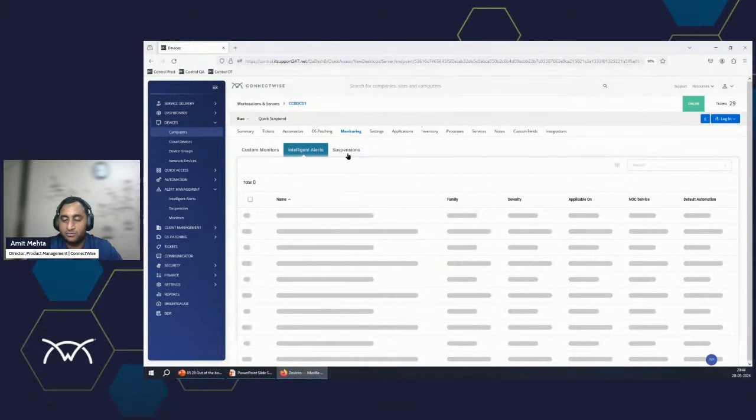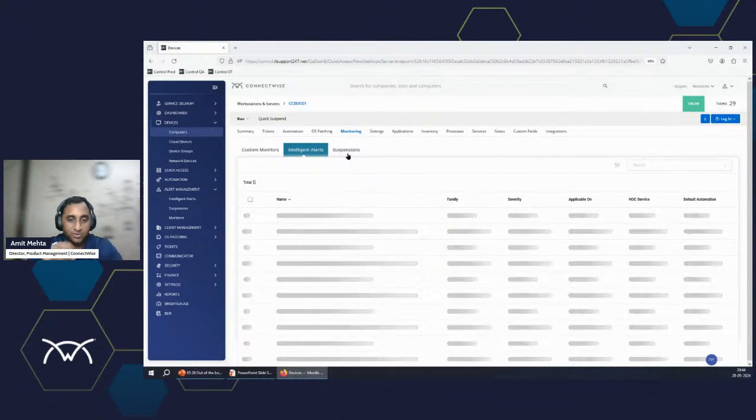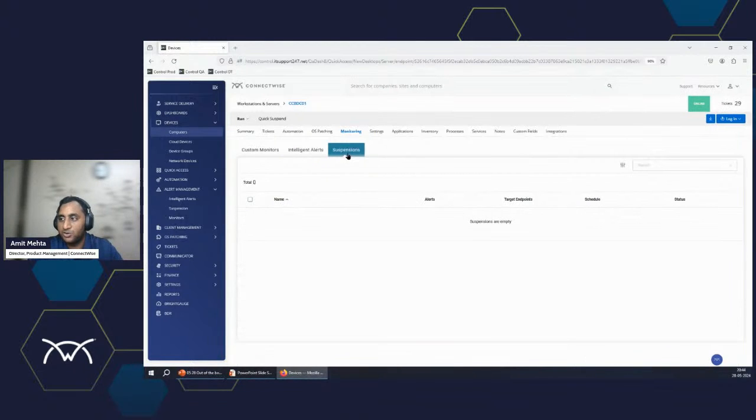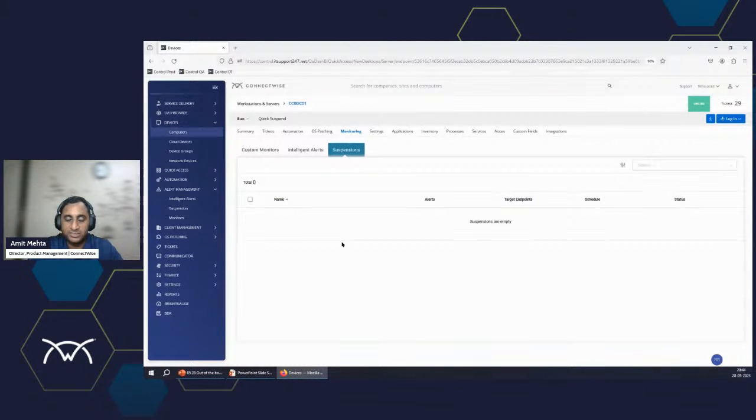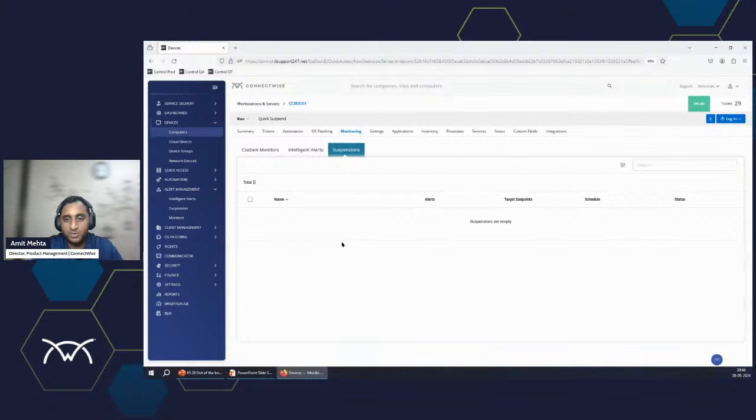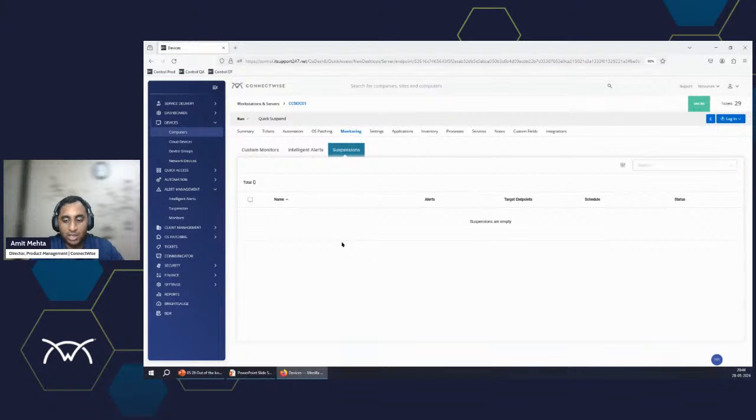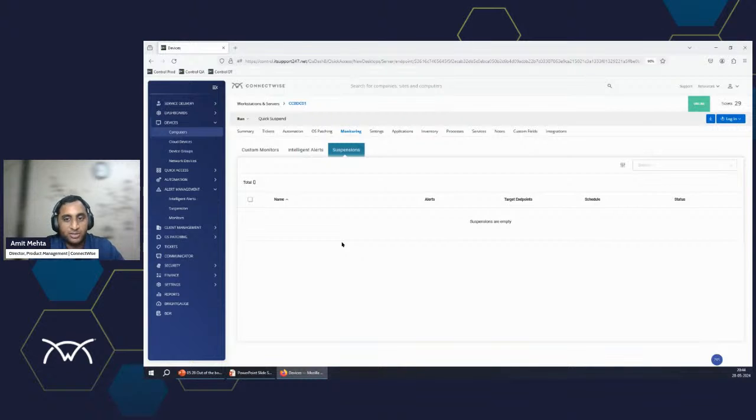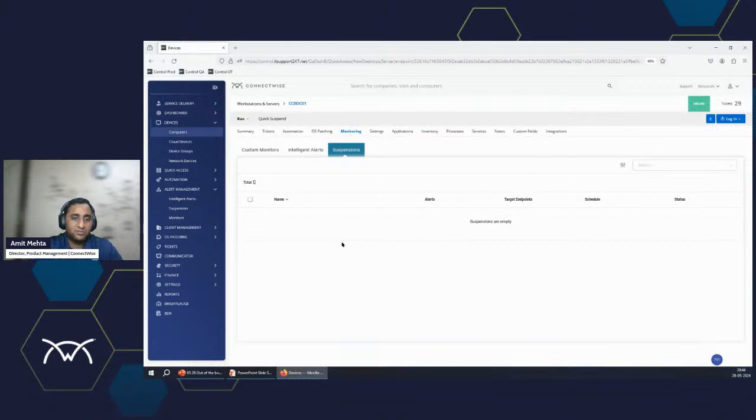And once the listing is available here, the same functions apply. You could just highlight any row to see the details. And you could also go to suspension, which basically shows that if there is anything that is not going to generate an alert. So this could be a good starting point to see if there are certain things that you are not getting tickets for, if accidentally or you created some suspension, that's stopping those things out here. So this covers all what we have for the intelligent alerts.